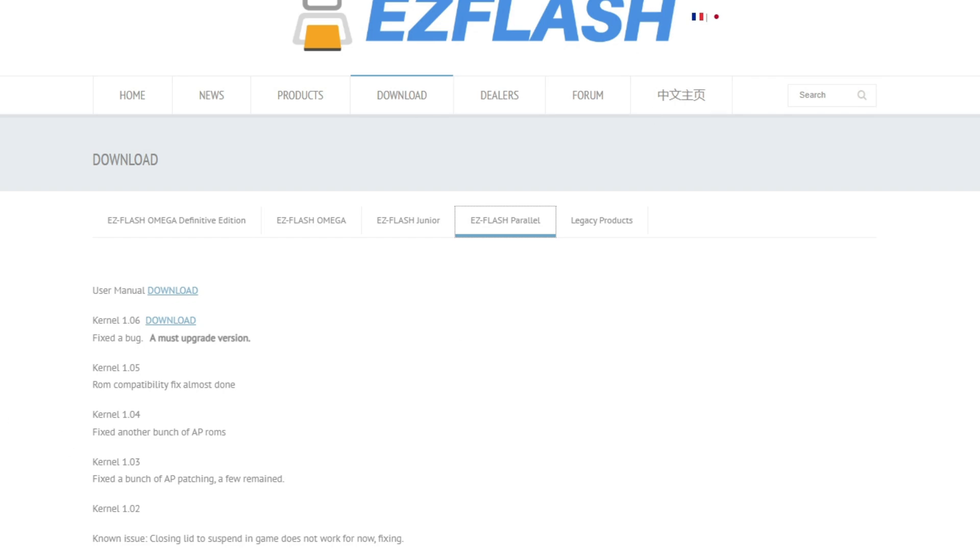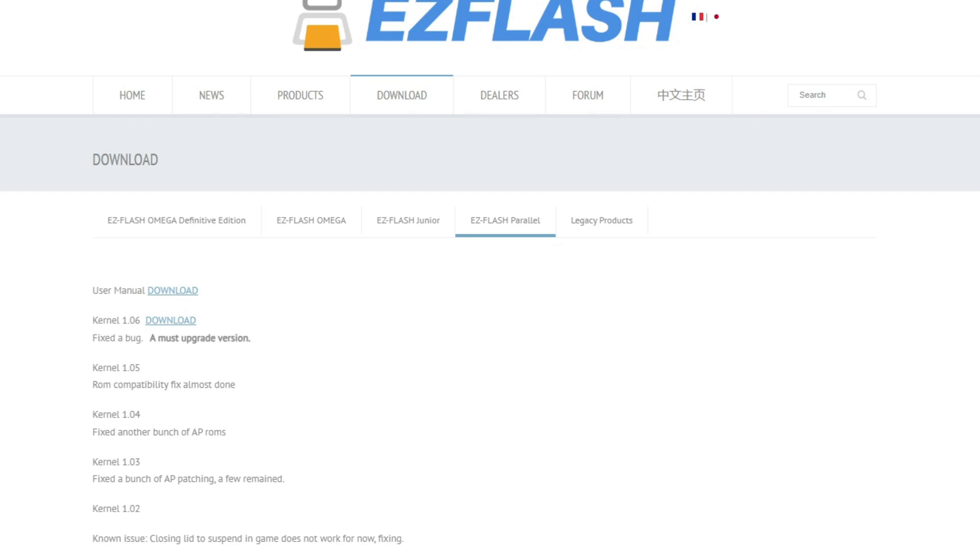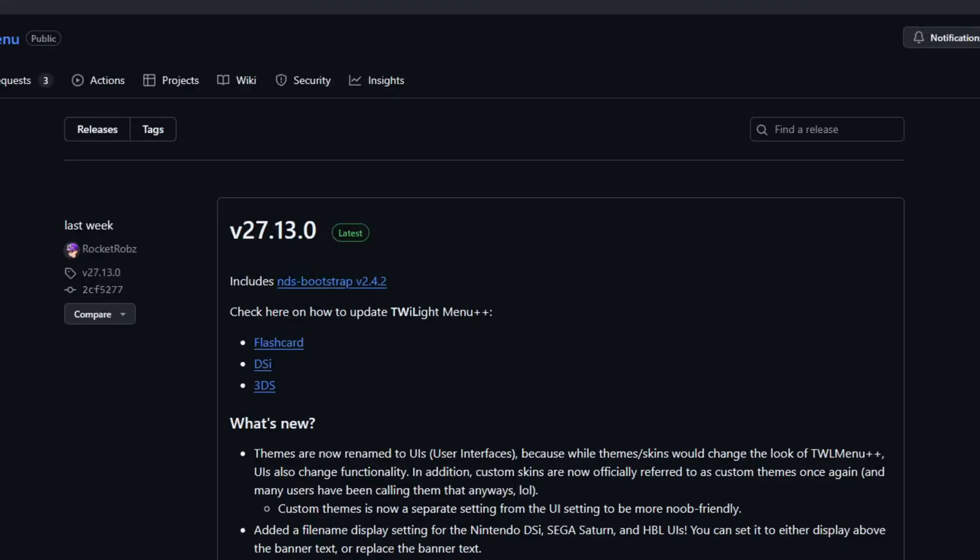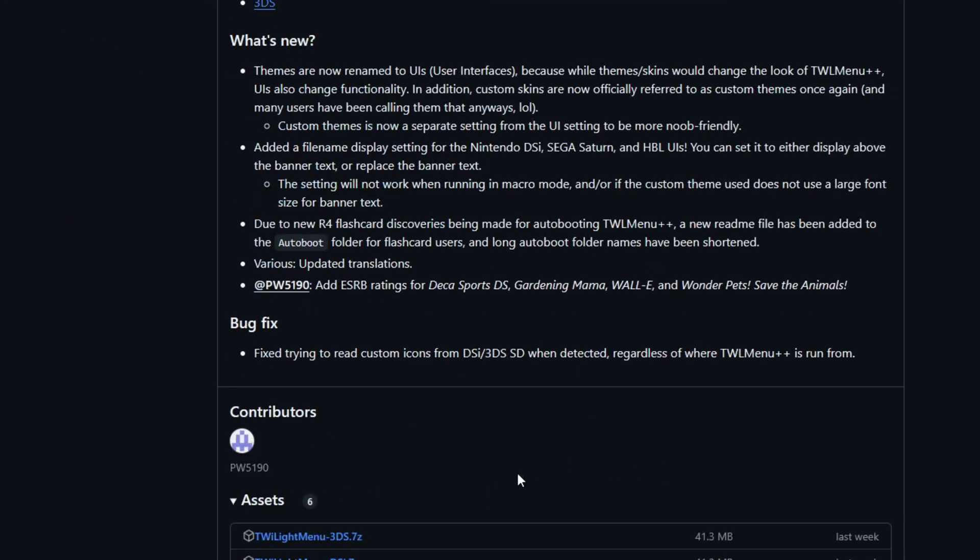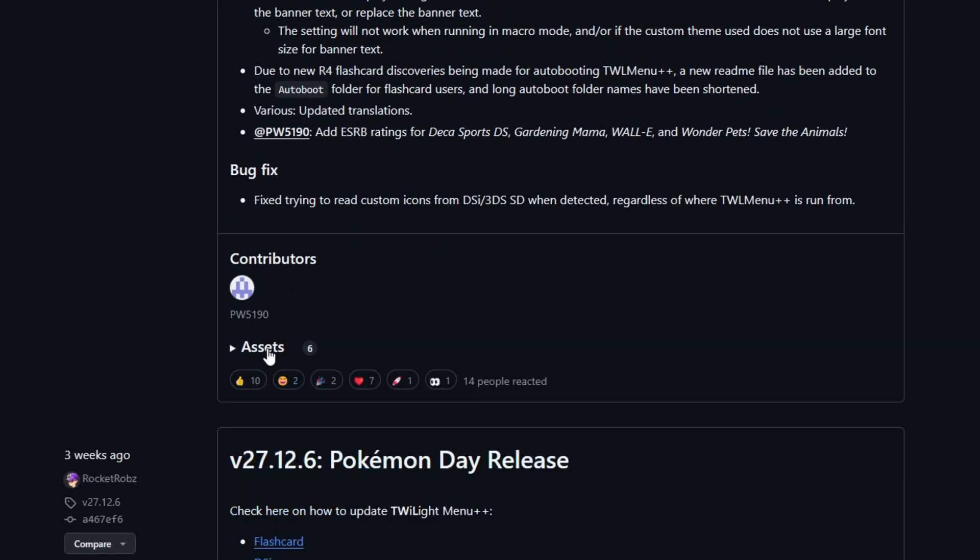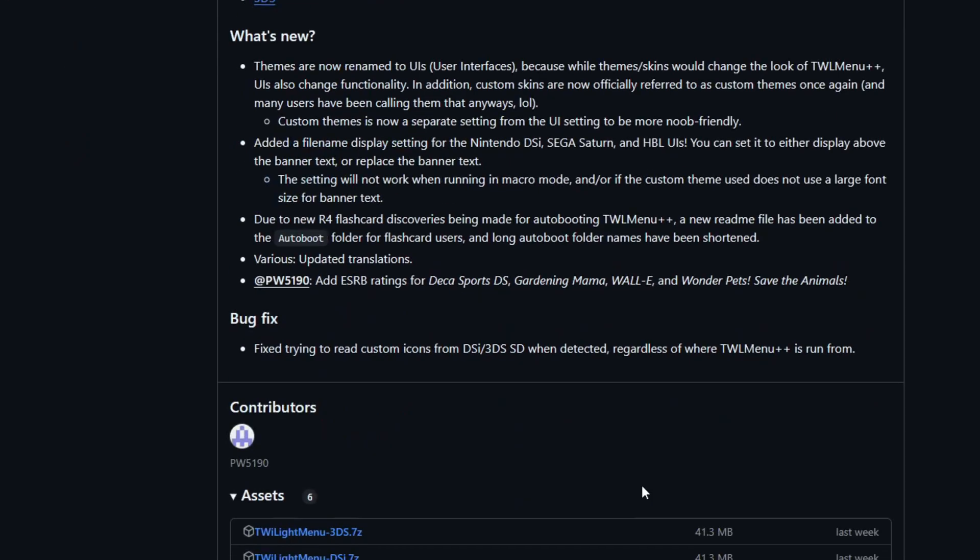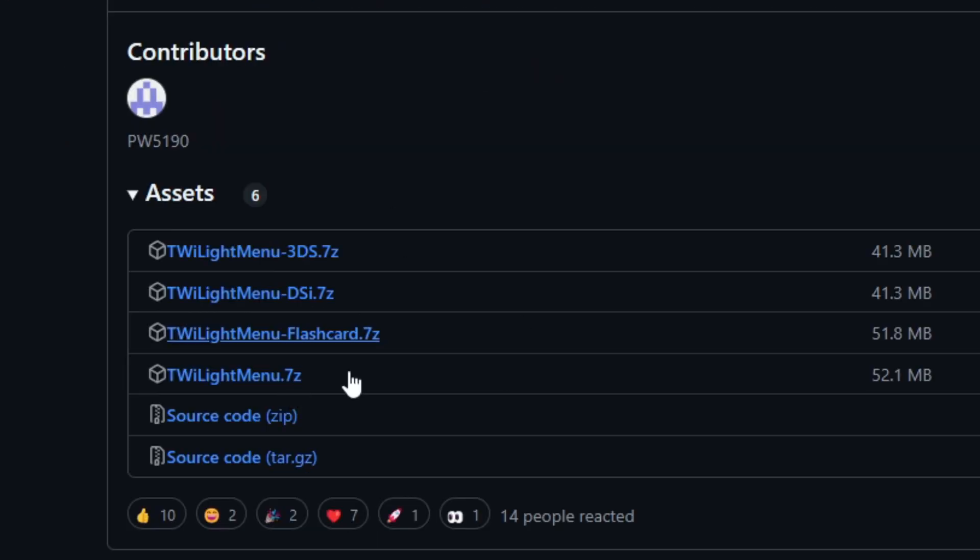You're going to navigate to this website right here which is the original EZ Flash files. I'm going to download this and assume that you're going to be starting from scratch. Now navigate to this website, which is the GitHub repository for the latest version of the flashcard EZ Flash Twilight Menu. Navigate down here where it says assets. Make sure you're grabbing 27.13 and it has been updated as of last week. You're going to click on the TwilightMenu dash flashcard.7z file and let it download as well.